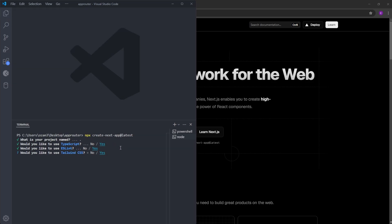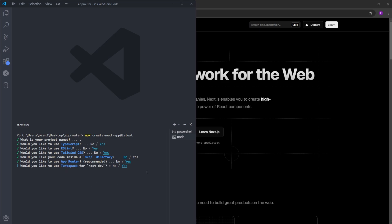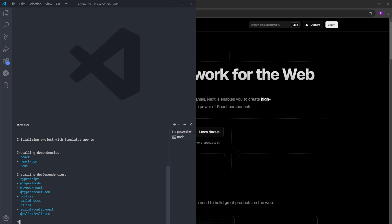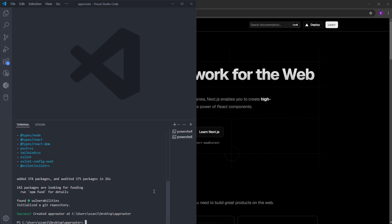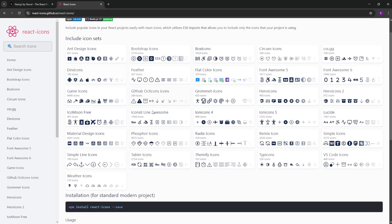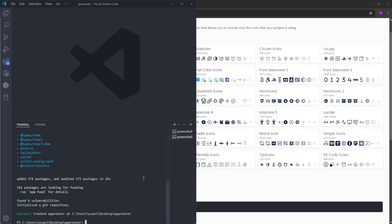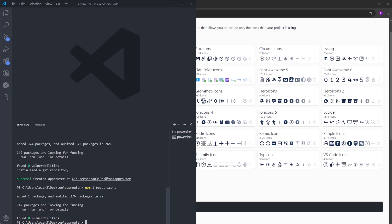I'm going to use TypeScript, ESLint, and Tailwind. We're not going to use a source folder. And this is the important part — we are going to use app router for routing, so say yes. We can use Turbo Pack — say no. It's going to take a couple of seconds to set up the project. There is only one more package that we need to install, which is react-icons. We are just going to use a single icon, which is the Next.js logo. Inside the terminal, let's run npm i react-icons. And this one is installed as well.